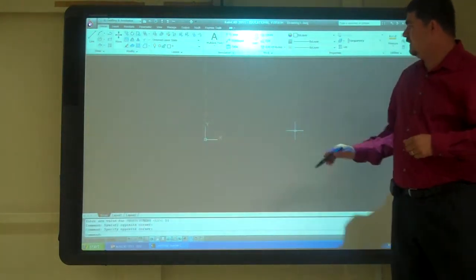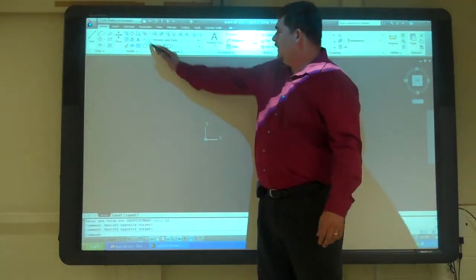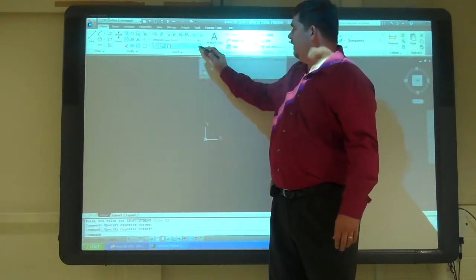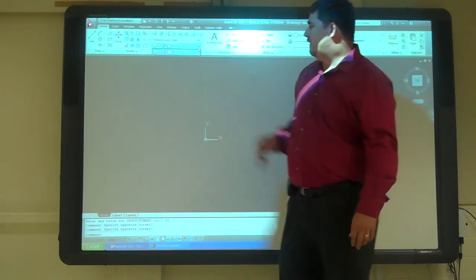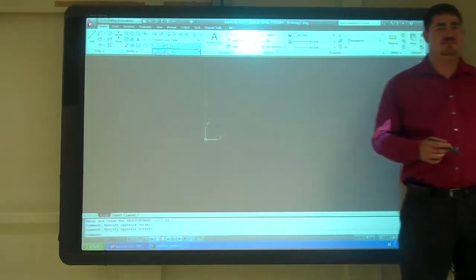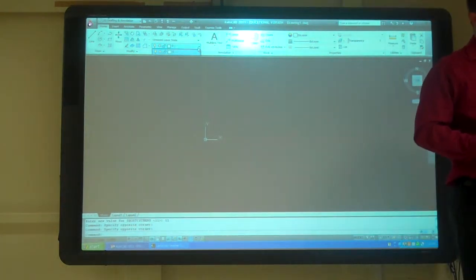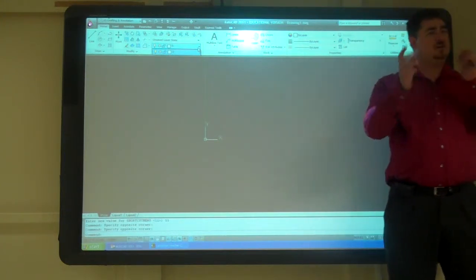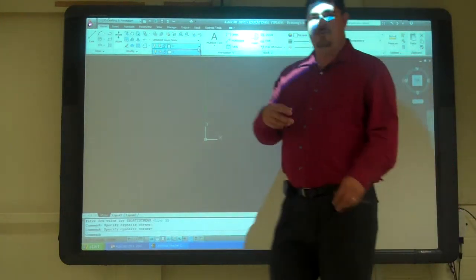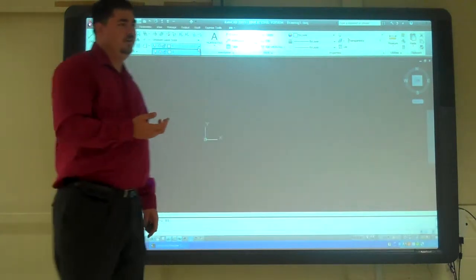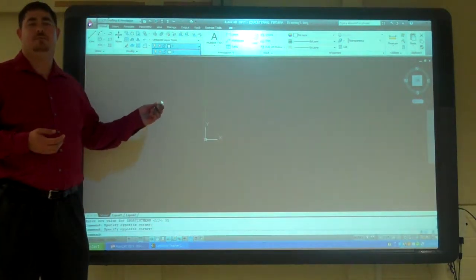So to get to layers, we go to the layer panel. If we click here, you can see all the layers that we have. Right now we just have the zero layer. The zero layer is one that we don't want to draw on. For the most part you don't want to draw on the zero layer.